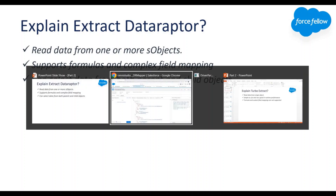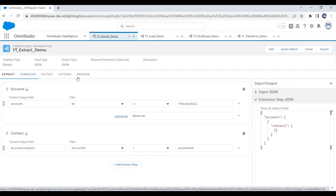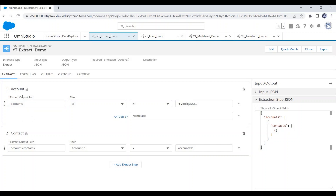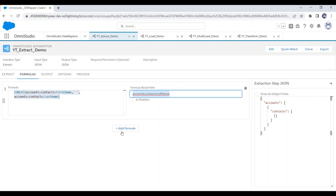I already have created one Data Raptor for demo purpose. Here you can see we have five tabs. In the Extract tab we can define our objects and set the output path — I have added Account and Contact objects. The next tab is Formulas, where we can add any Salesforce formula if required. For demo purpose, I have added a CONCAT formula to get the full name and set the result path. You can add more formulas by clicking the Add Formula button.